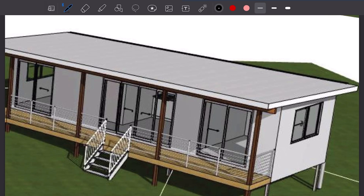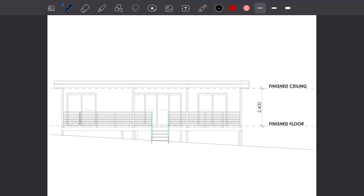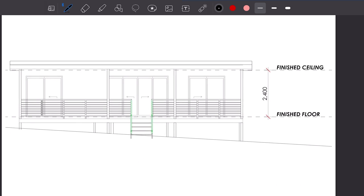I'm doing this video on my iPad, therefore I'll screen record all the steps. I may speed that up a little bit and I'll be making comments on the important points. This is the cabin we're going to engineer together. It's a timber framed home supported on joists, bearers and posts.